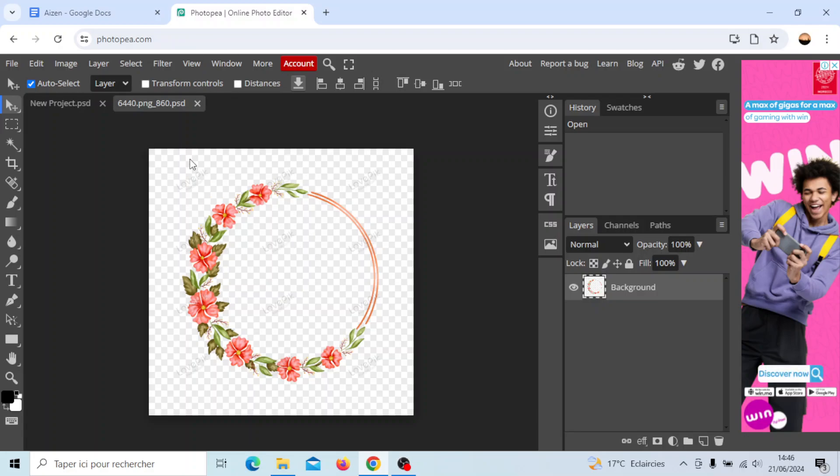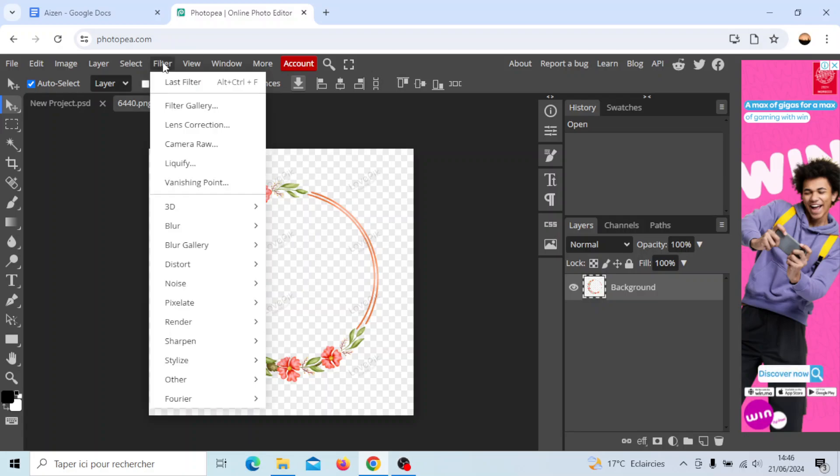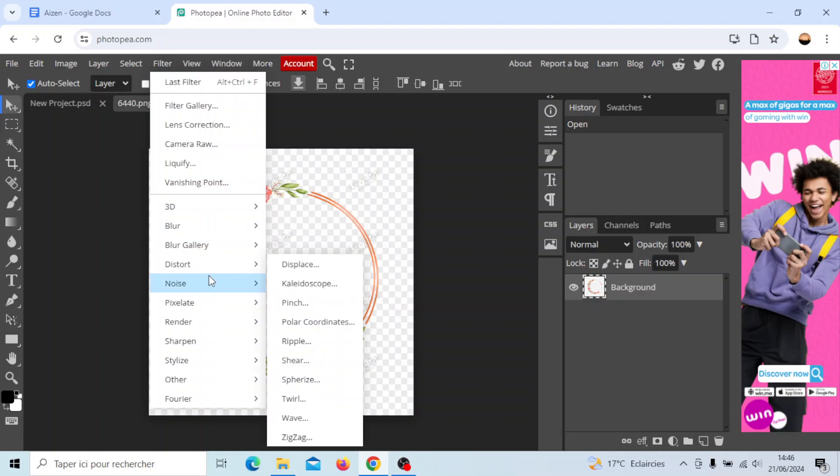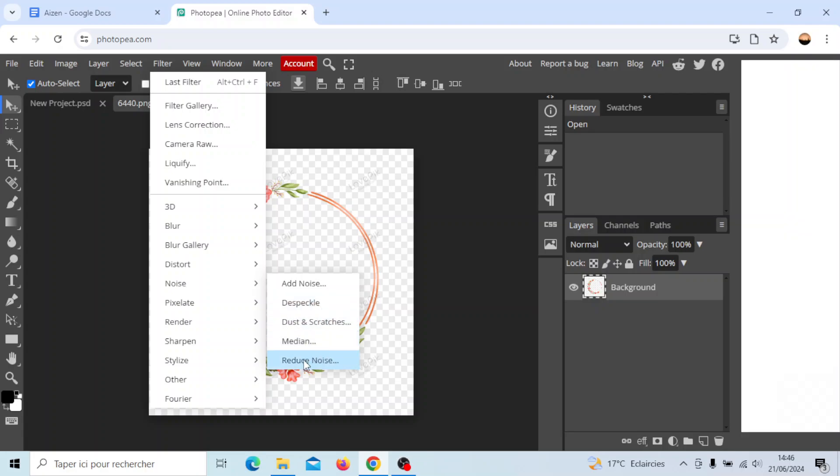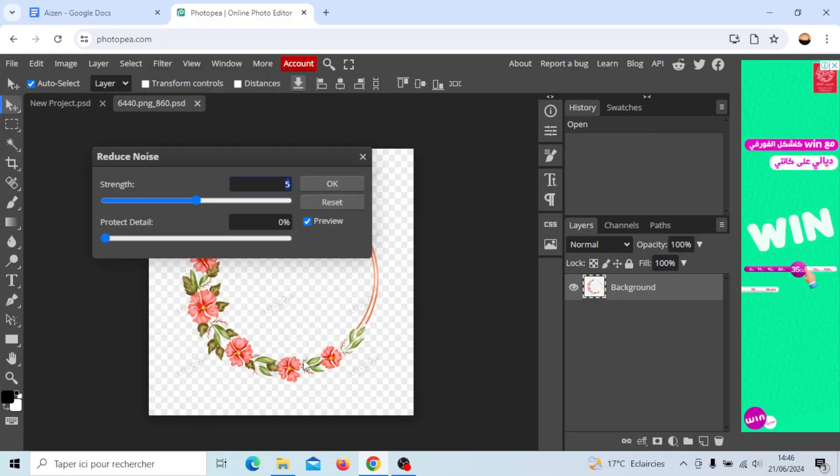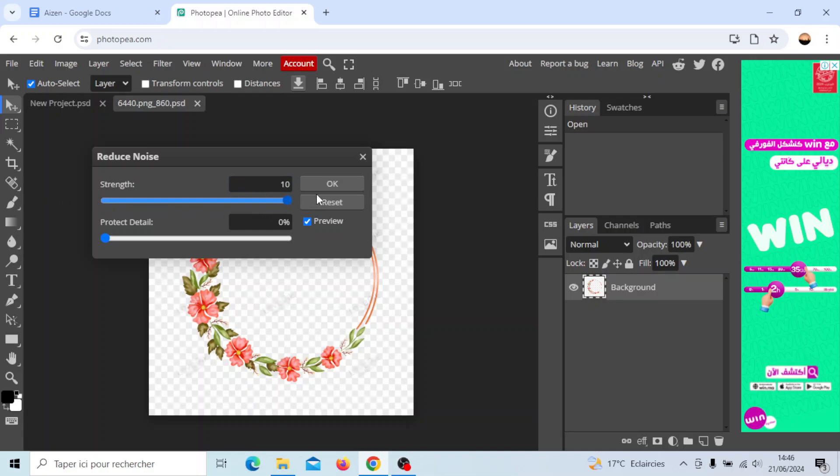Basically, once you add it, you can just go here to filters. Right here you're going to find noise. You're going to find add noise, despeckle, dust and scratches, median, and reduce noise. Go ahead and click on reduce noise. Right here you're going to find strength, and here you're going to find the option to protect details.